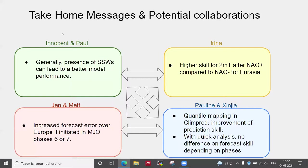I'll be quick about the take-home messages. Innocent and I showed that generally the presence of certain stratospheric warmings can lead to better model performance.